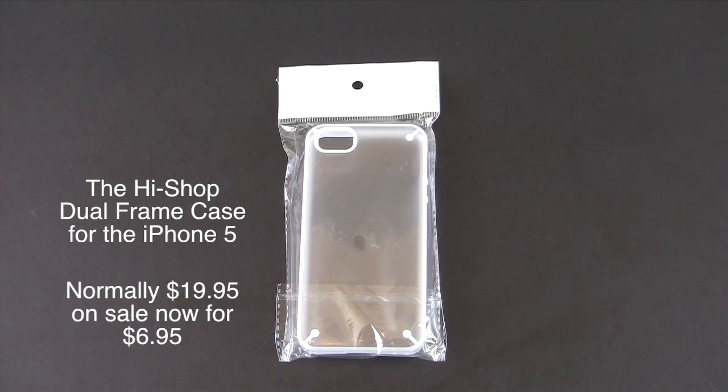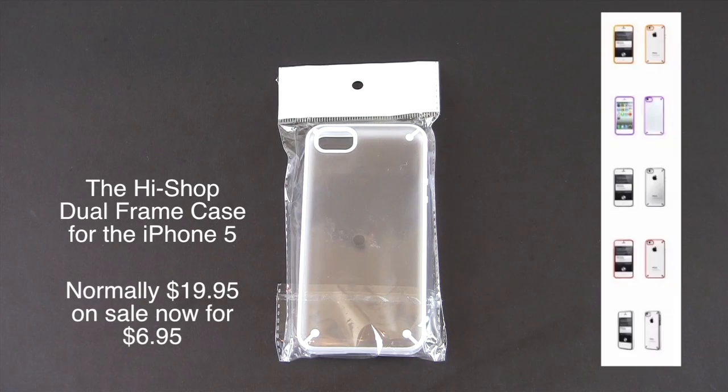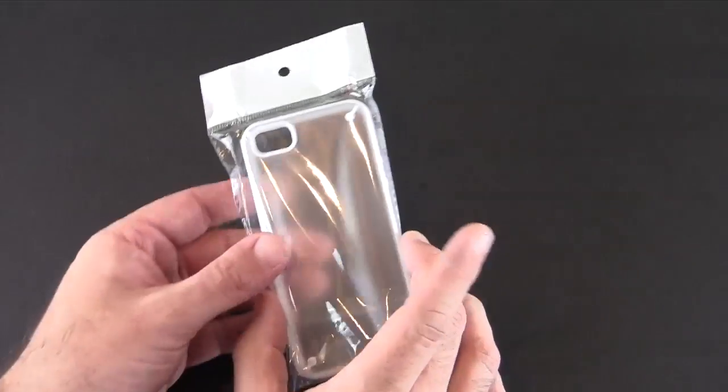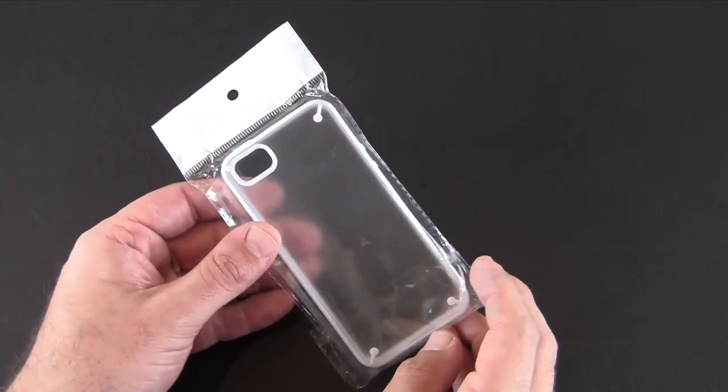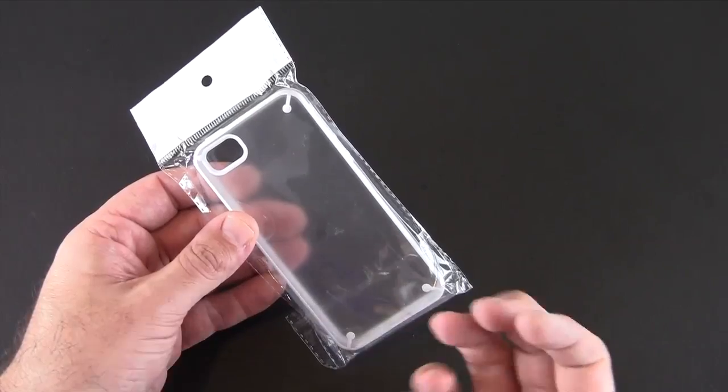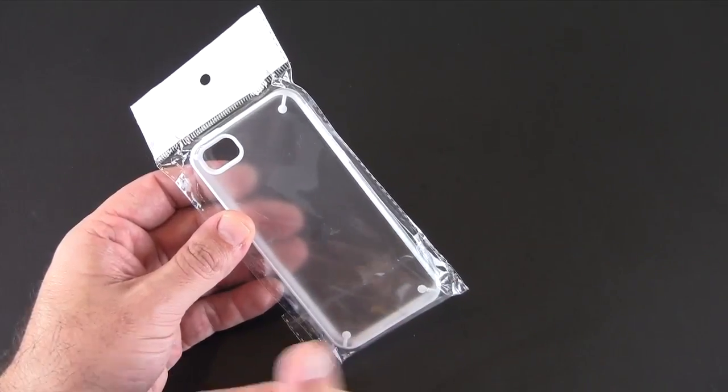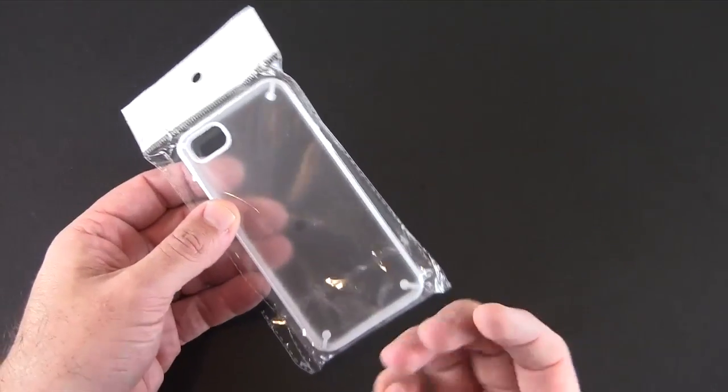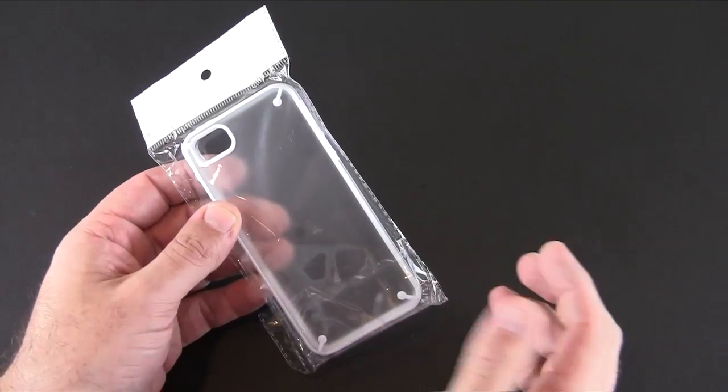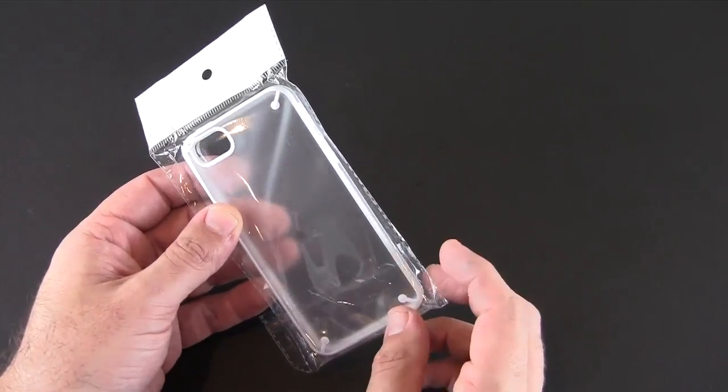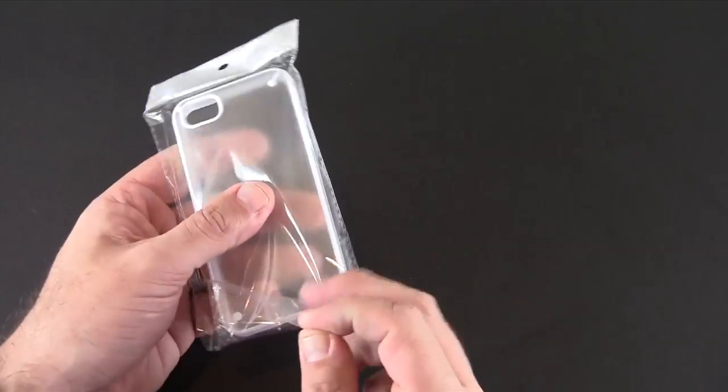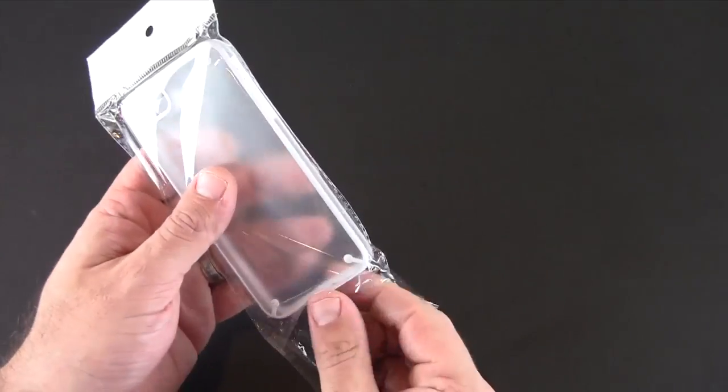Now the dual frame case is available in five different colors. As you see, it comes in some really minimalistic packaging. The HiShop does this on purpose in order to save on shipping costs and that's what allows them to offer you the case at such a reduced cost.